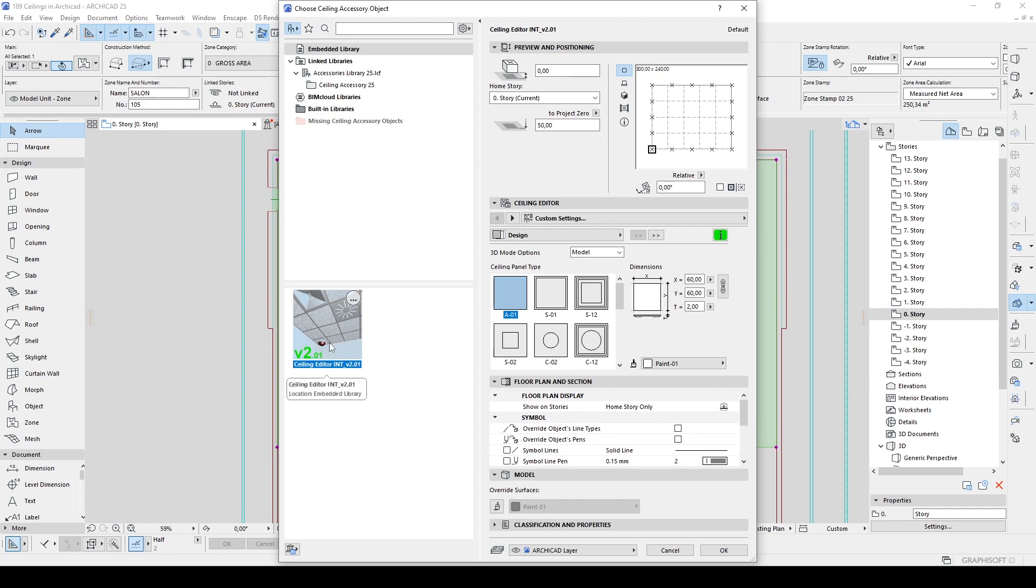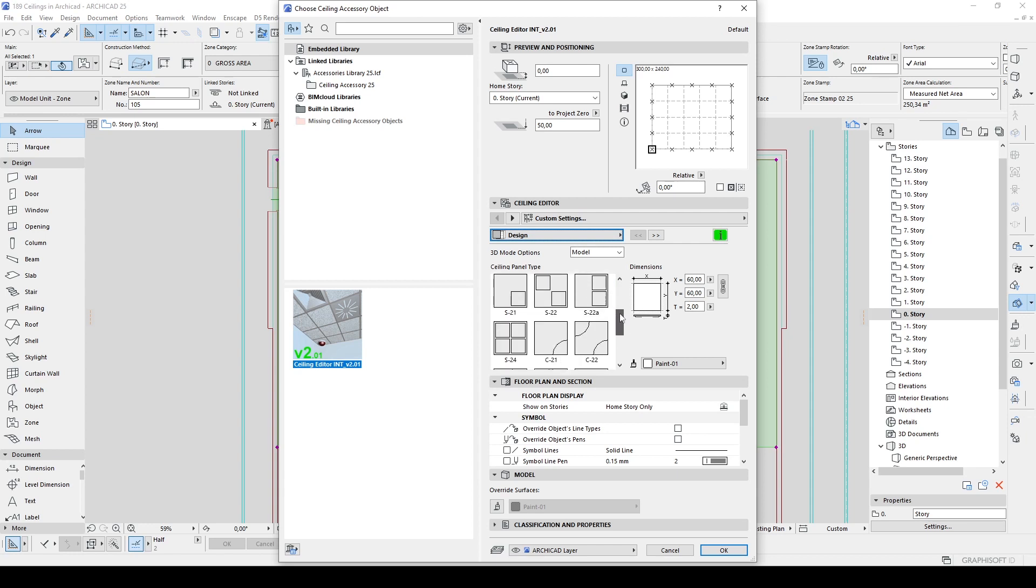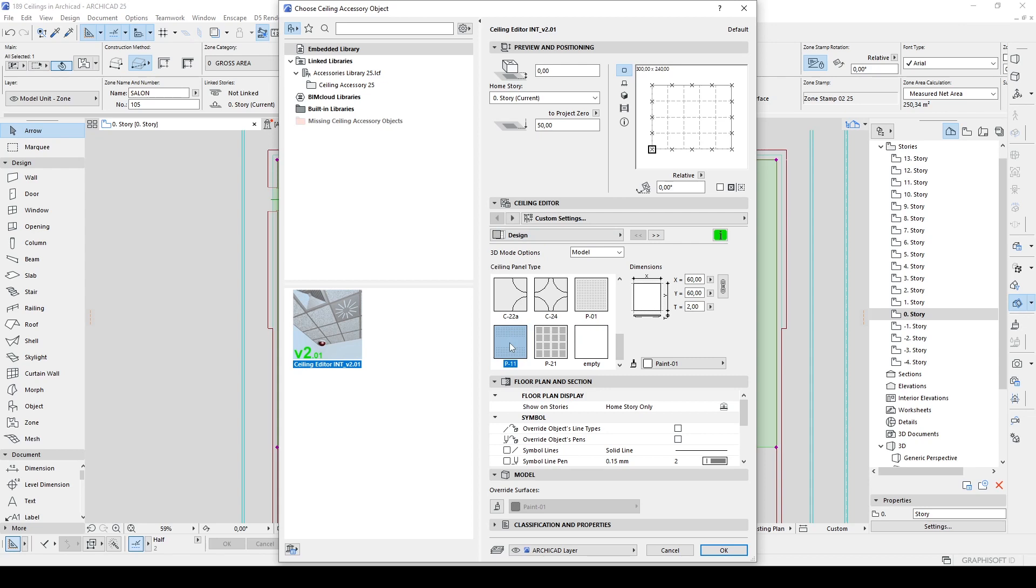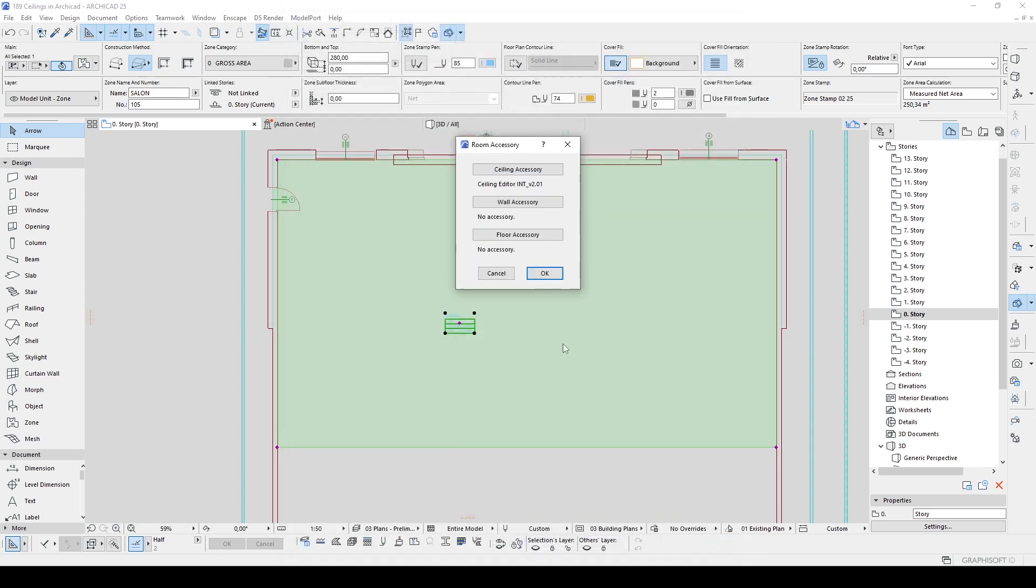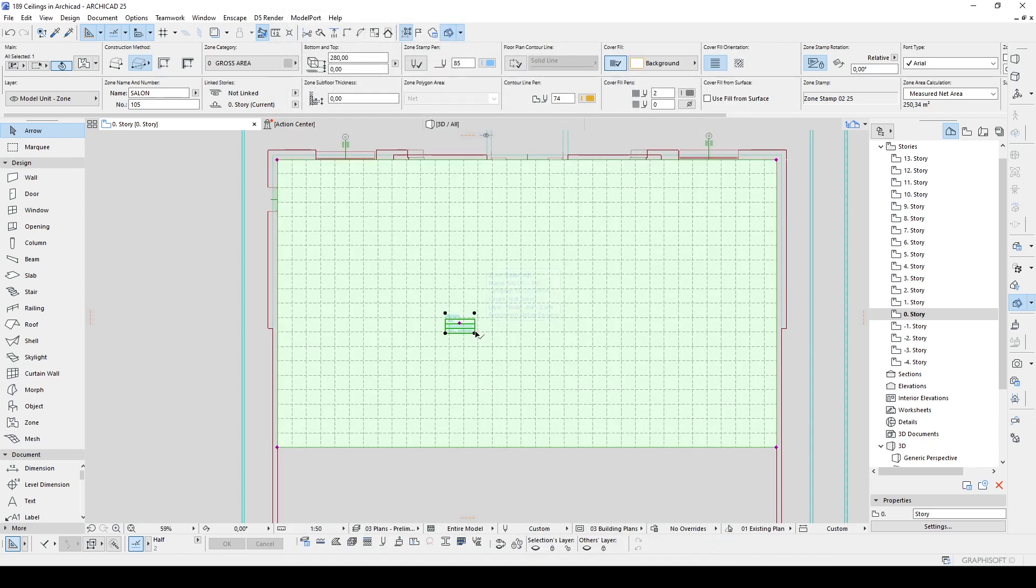And now we can see our newly downloaded ceiling model and it's got very deep and useful tools. Under the design you can see the panels from here and panel type. You can select one of those. For instance, let's try this P11 and click OK.